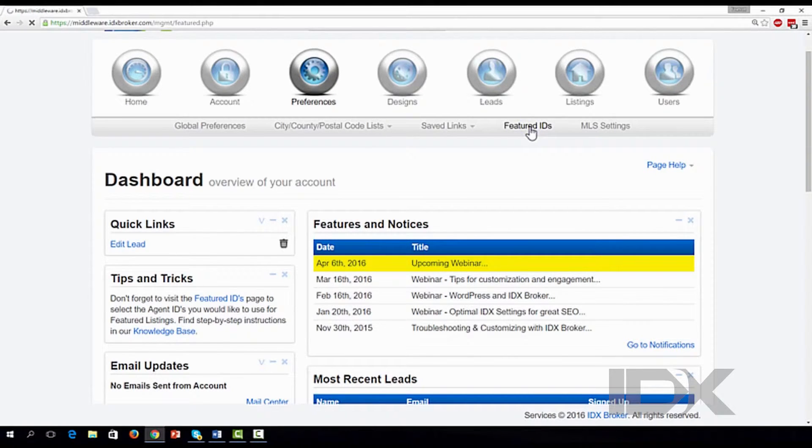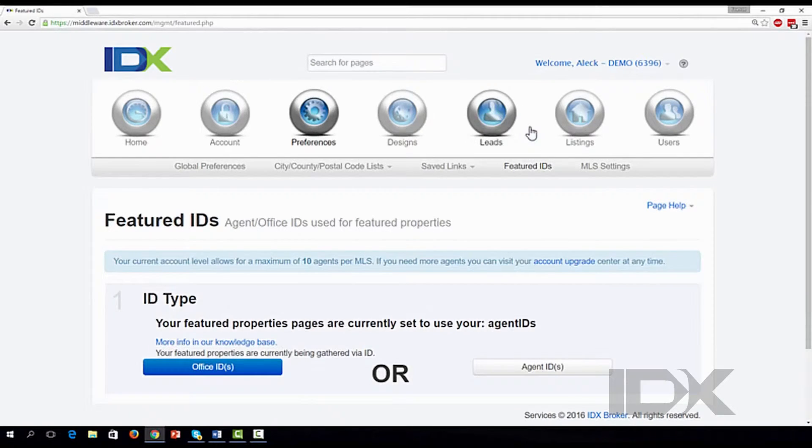If you have signed up for a single agent, team account, or have a small office, choose the Agent ID button to continue.